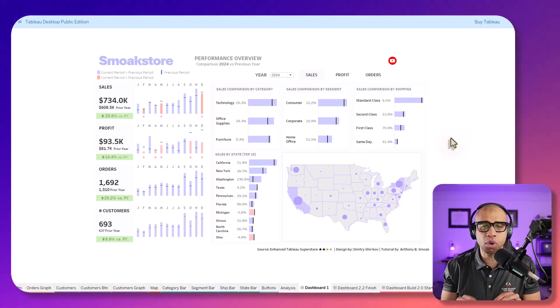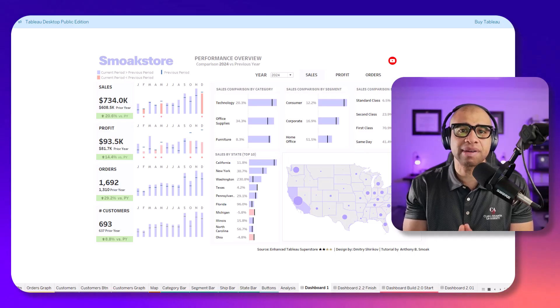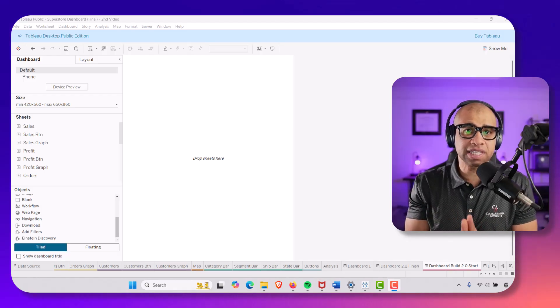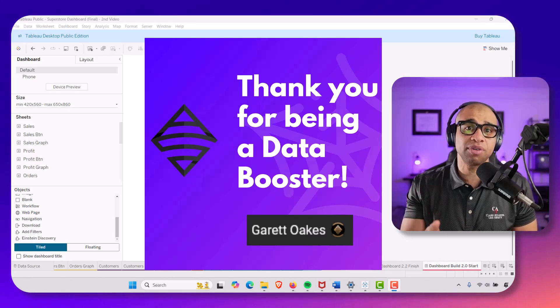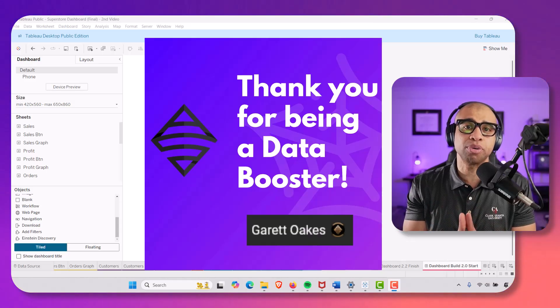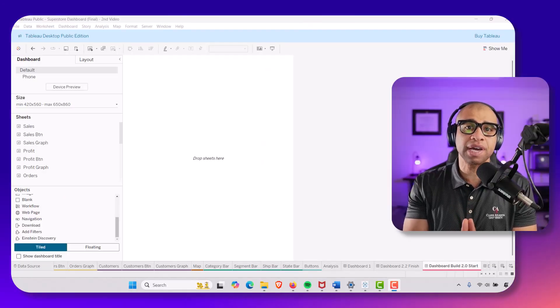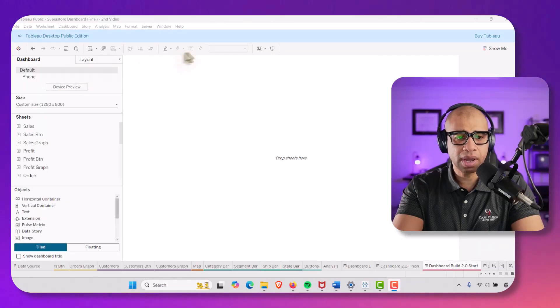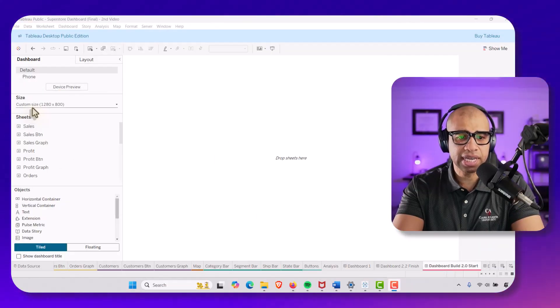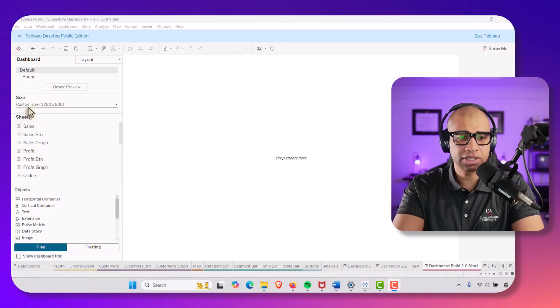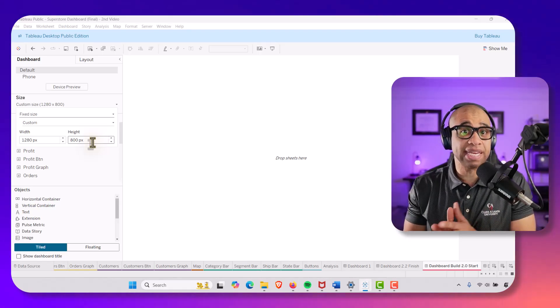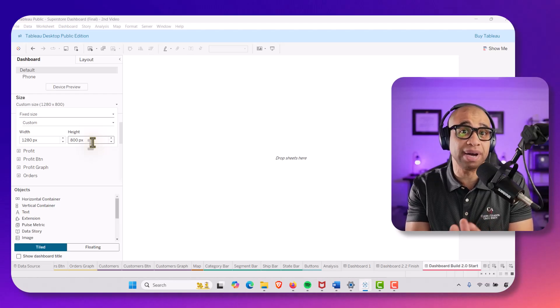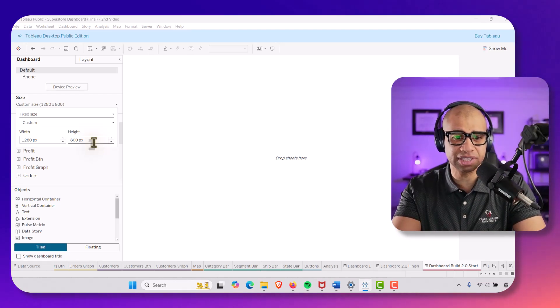We are going to do the dashboard layout here in the second part of this video. We've got a blank dashboard. I want to make sure that my custom size is 1280 by 800. Go into custom and make sure you're set to 1280 by 800. That's the size that works for me — you may need to adjust it for your purposes, but this whole example is based on that size.